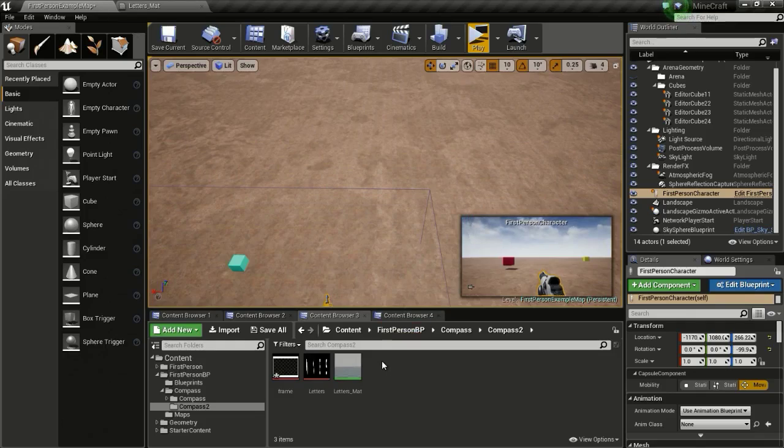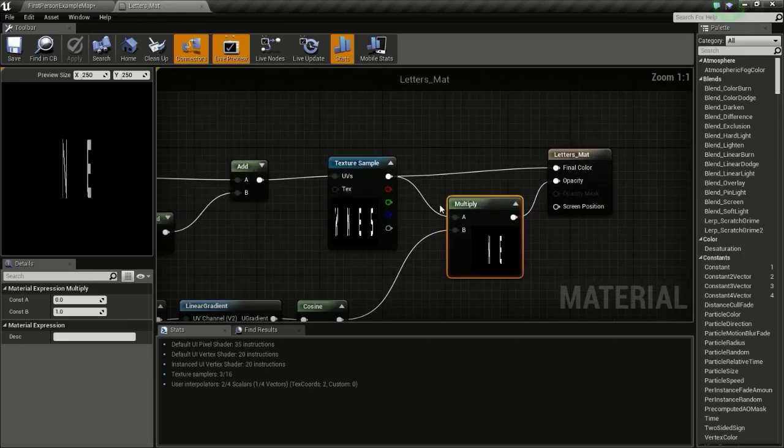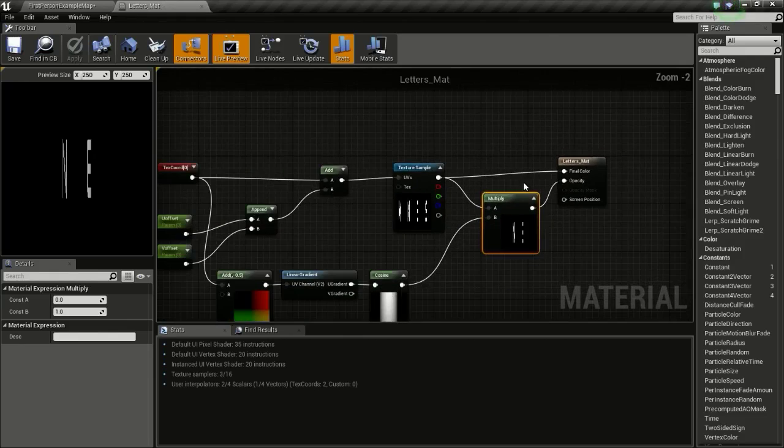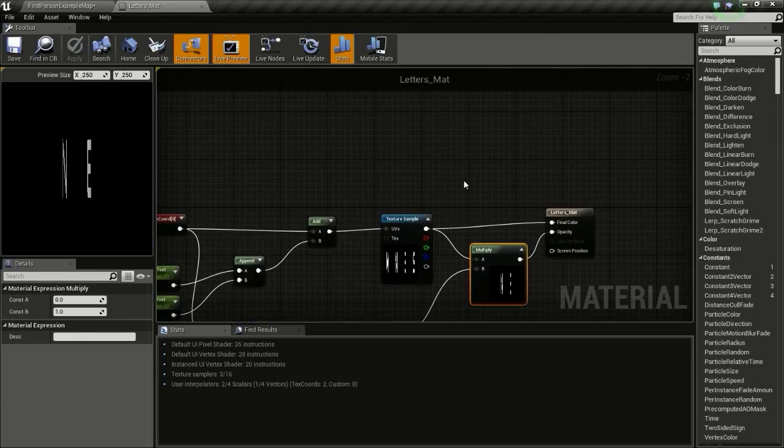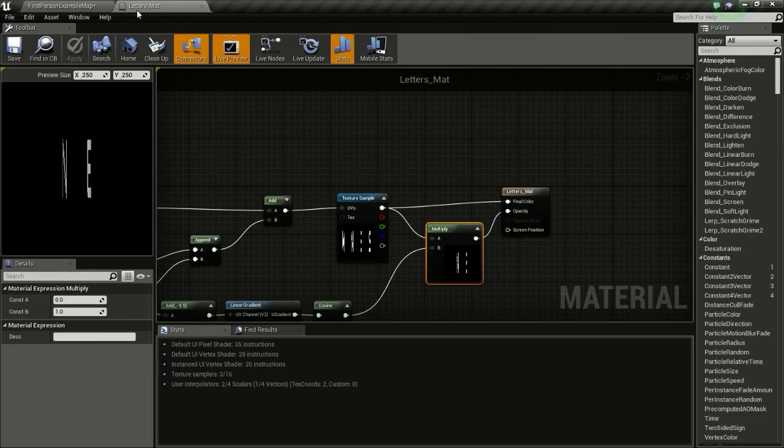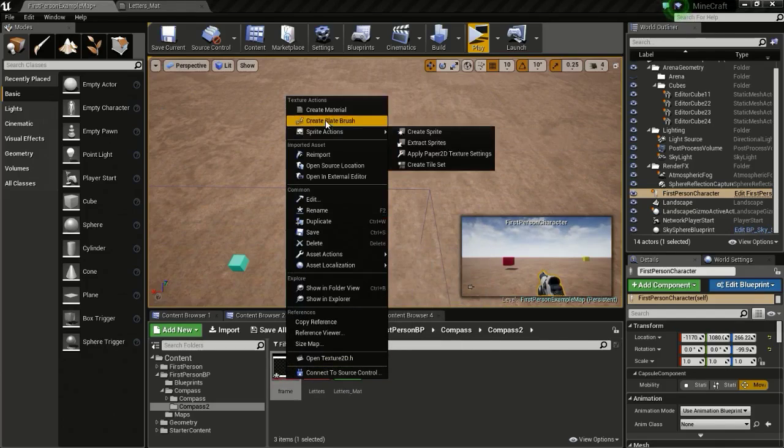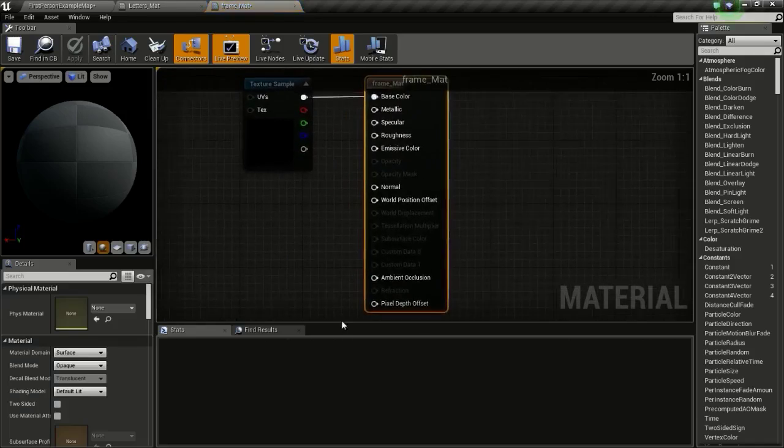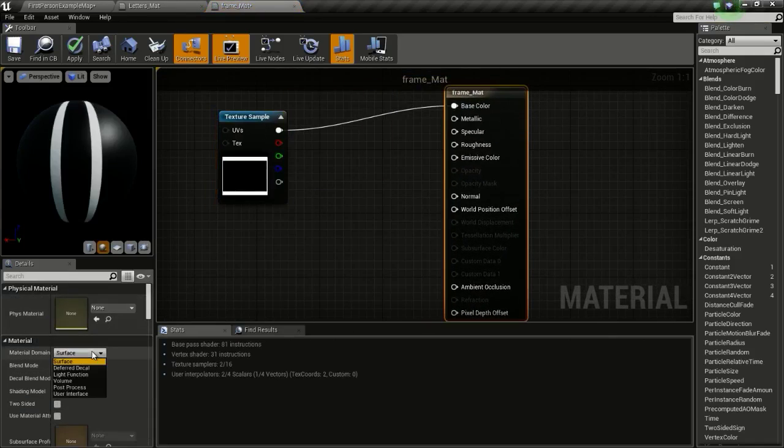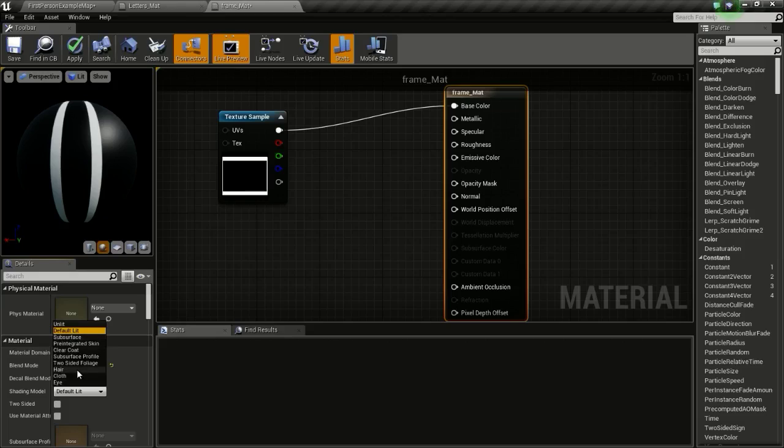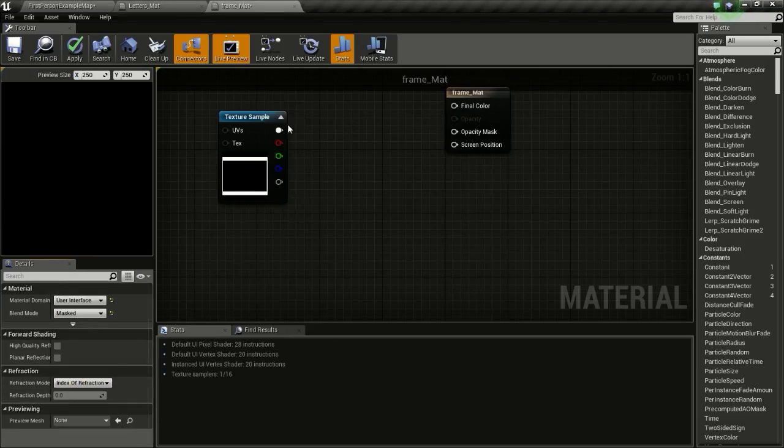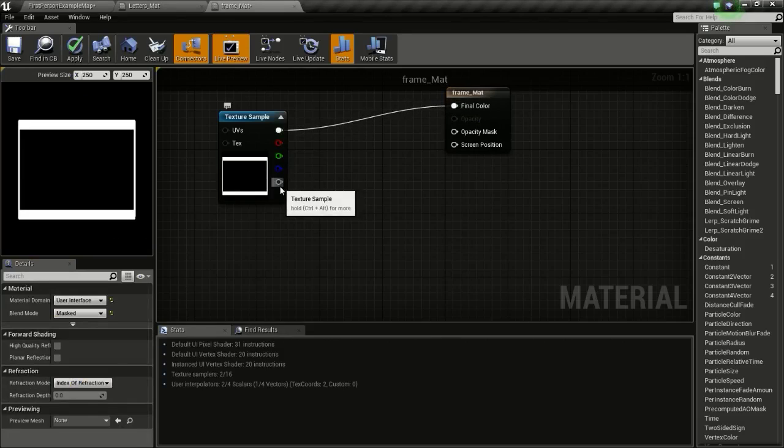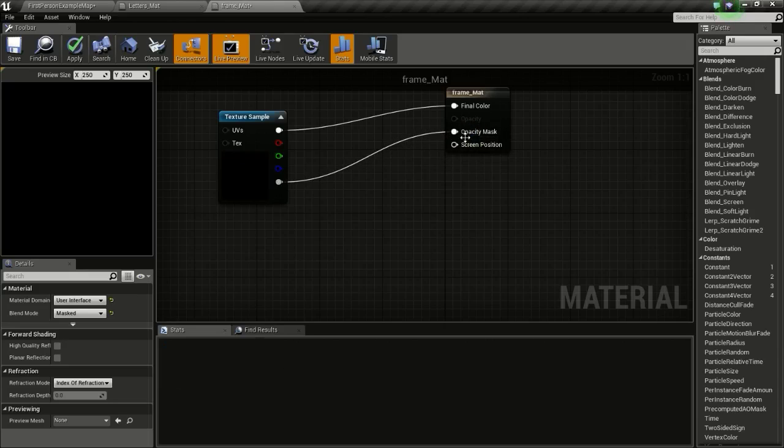So now we will create our frame texture. You can actually add the frame texture here and blend them together but it will use a lot of nodes like add and multiply. So I am just going to create a separate material for the frame. Create material, then open it up. This is very simple, just change this to mask and change the material domain to user interface. And connect this to final color and connect this to opacity mask.